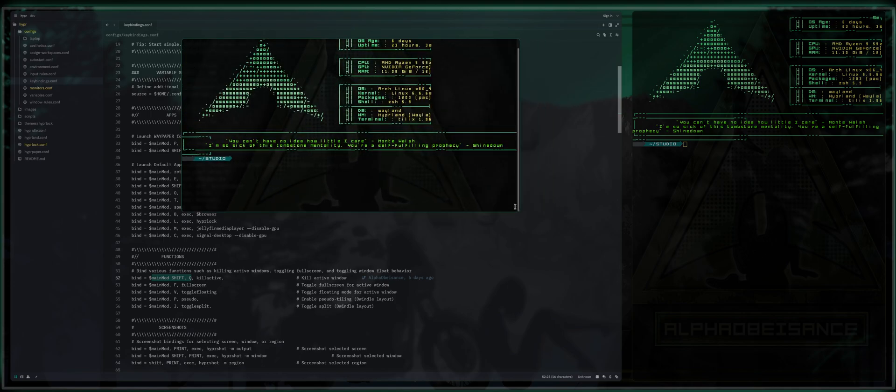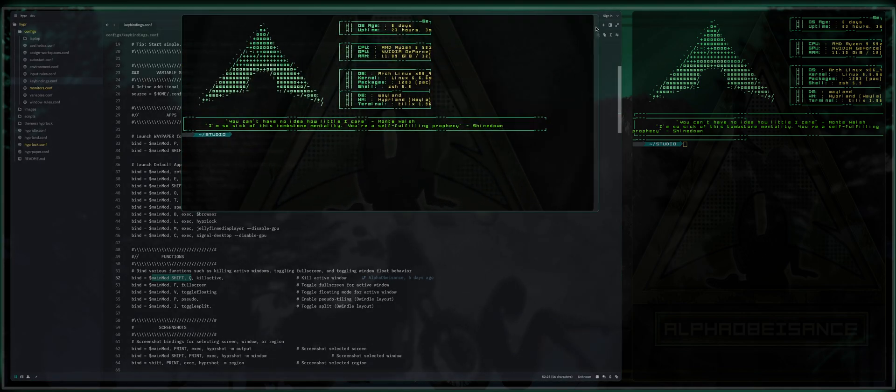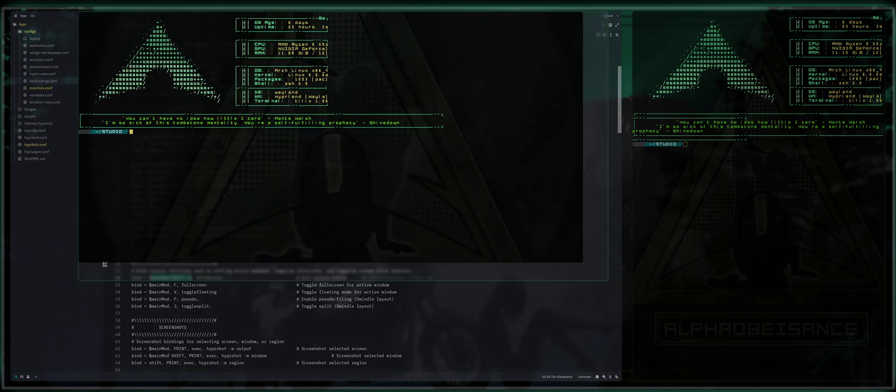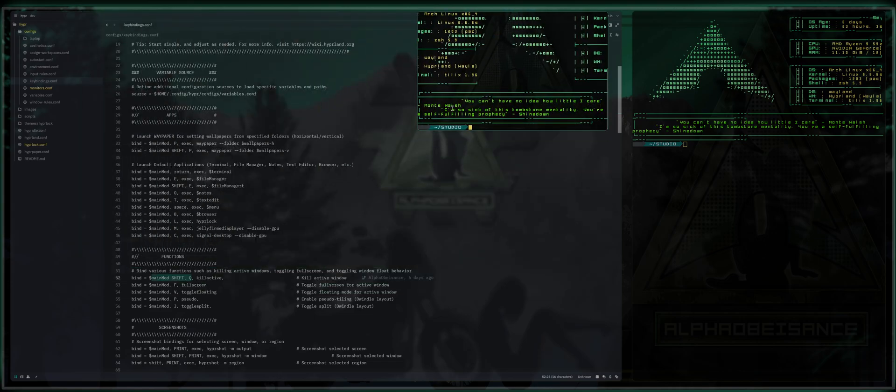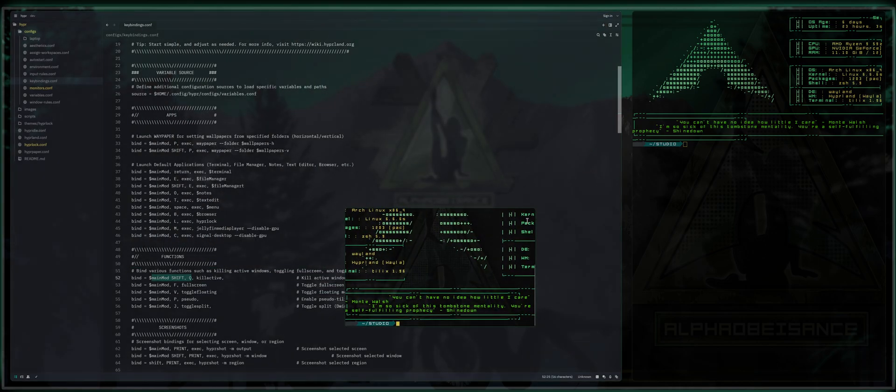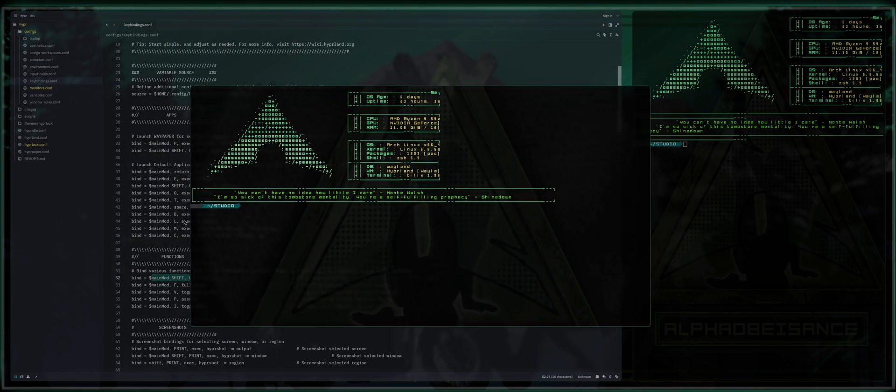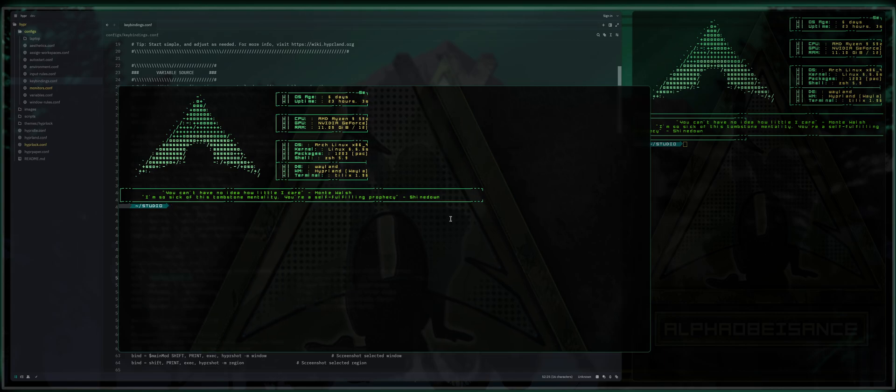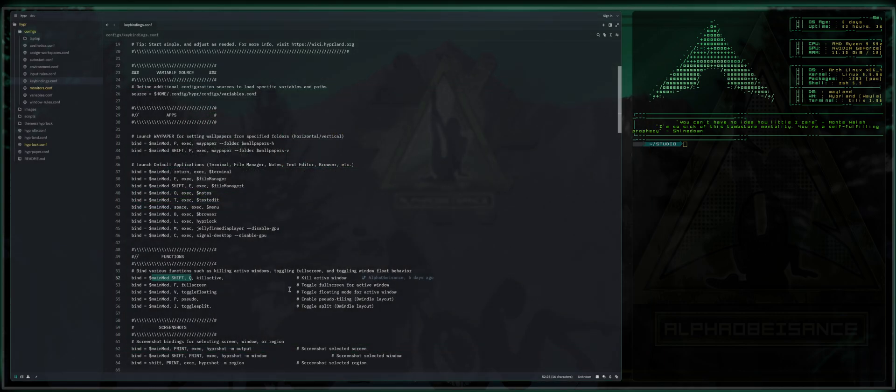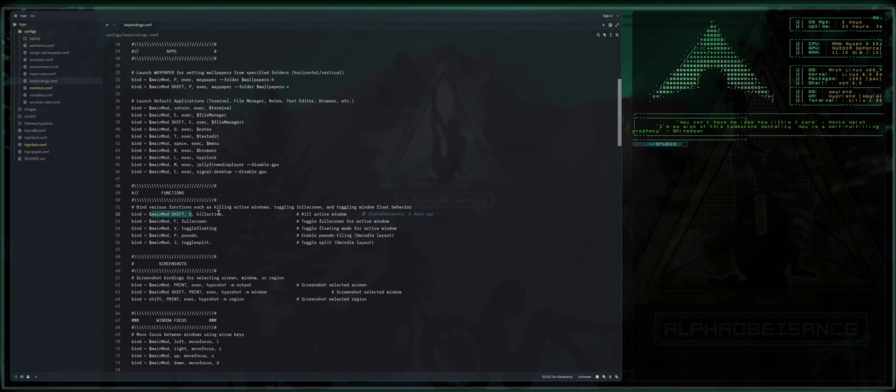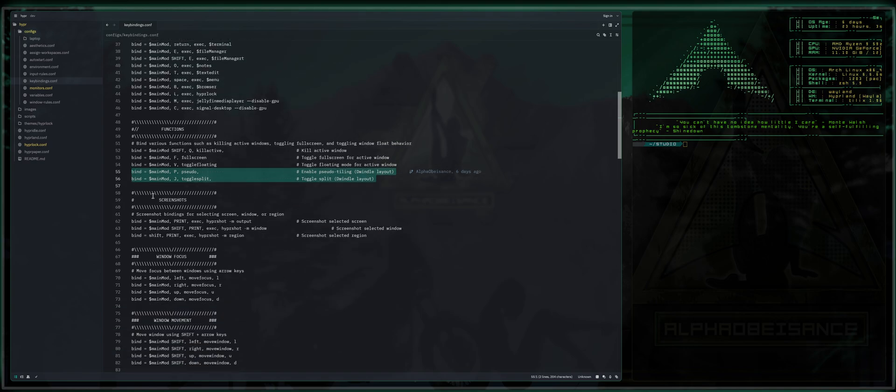Now take note. I did say pick a corner to resize from because it will resize from whichever point of origin that you are actually clicking. So make sure to take note of that. Next we've got pseudo and toggle split. This is for users that use the dwindle layout. We'll talk about that in a later video.